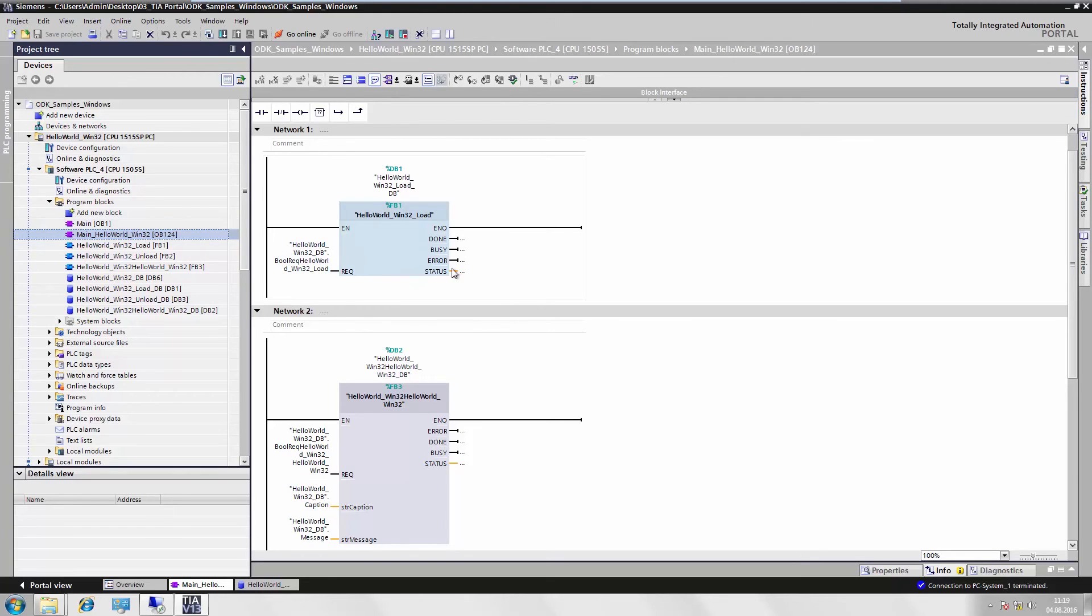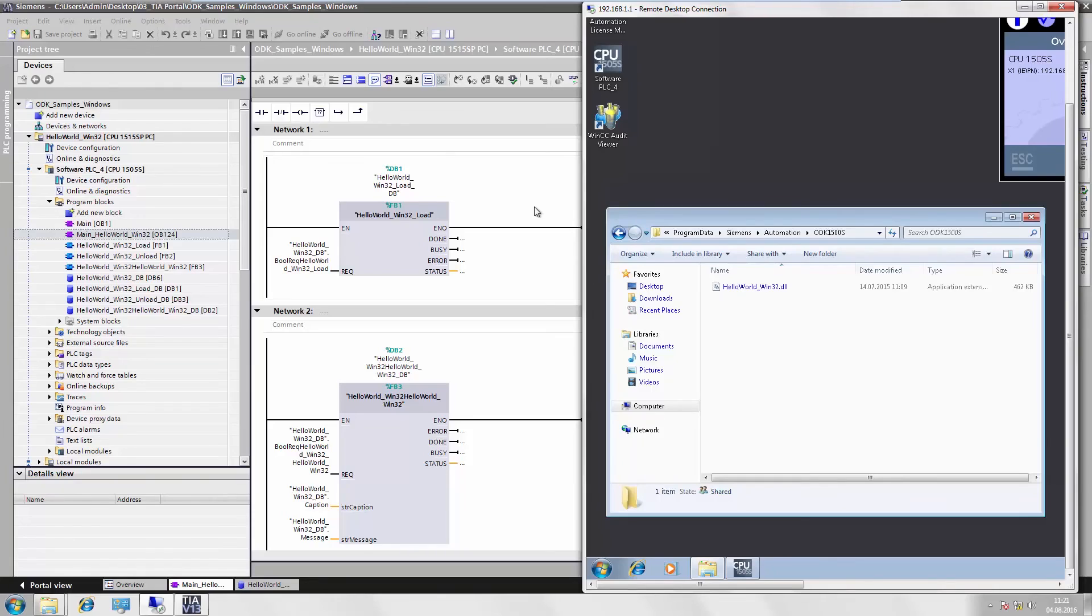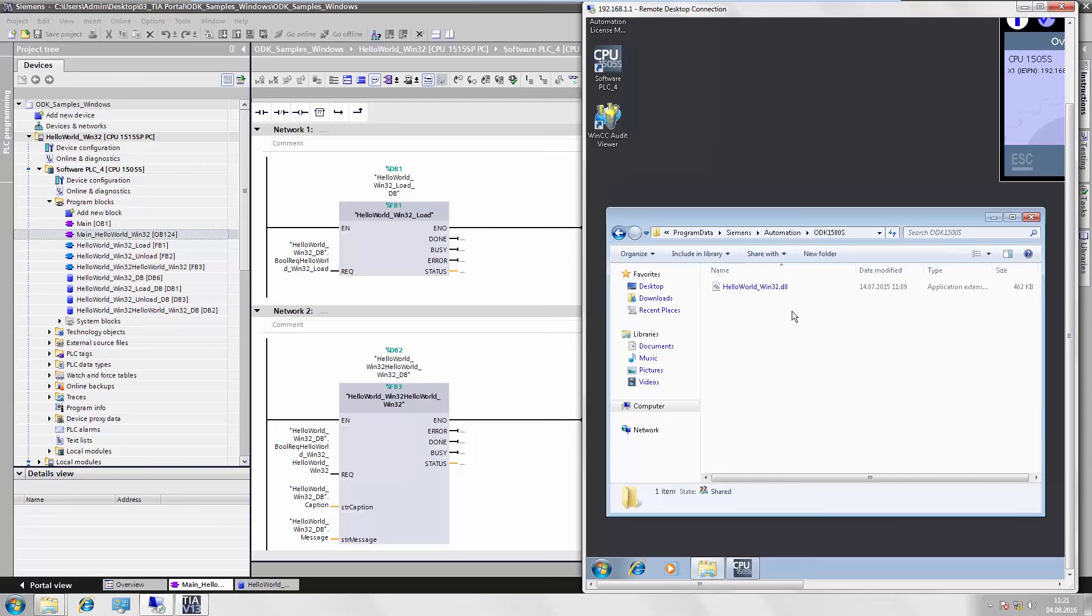And in the OB124, we have integrated all the function blocks into our program. We have already copied our executable DLL file to the open controller under the path Program Data Siemens Automation ODK1500S. Please remember that the Program Data folder is a system directory and is not visible by default.